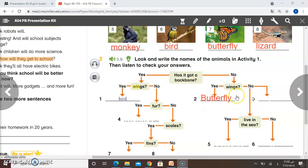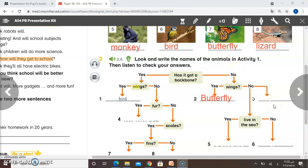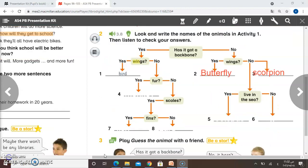So if it hasn't got wings and hasn't got a backbone — look here — it hasn't got backbone, it hasn't got wings, so this is scorpion. For sure you have to choose the name of the animals from activity one.